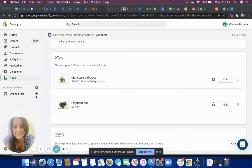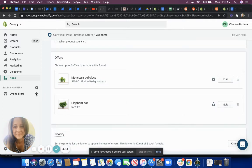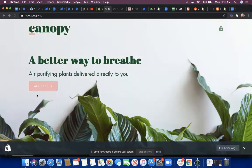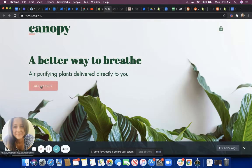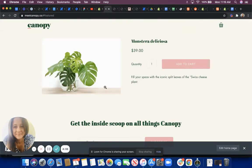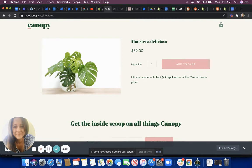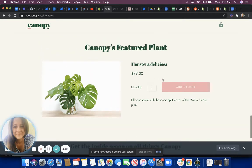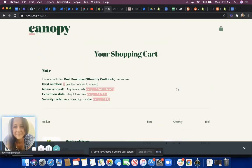Now let's check it out from the customer's point of view. Okay, so I'm going to add this plant to the cart.